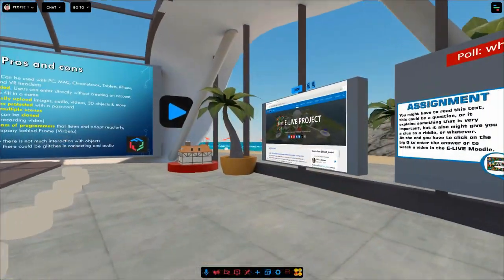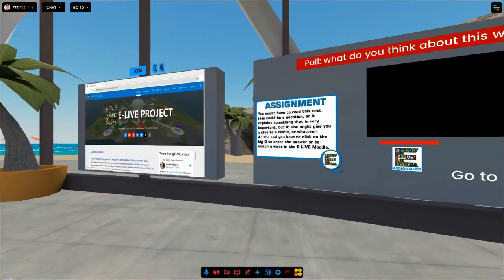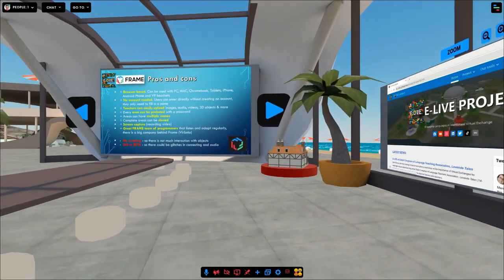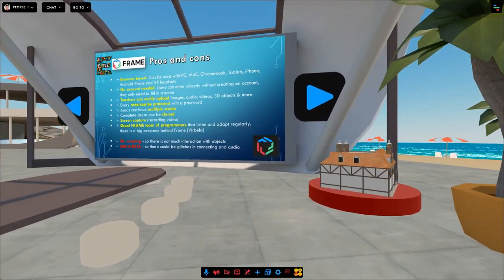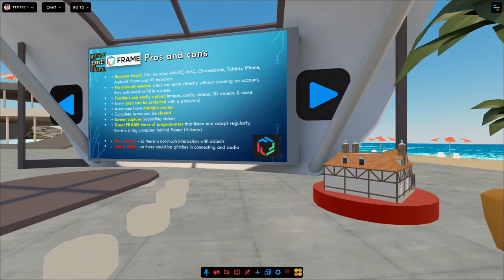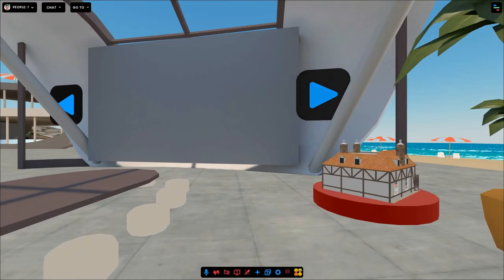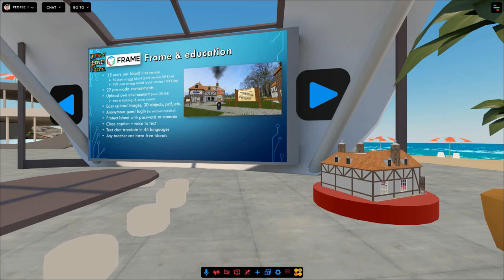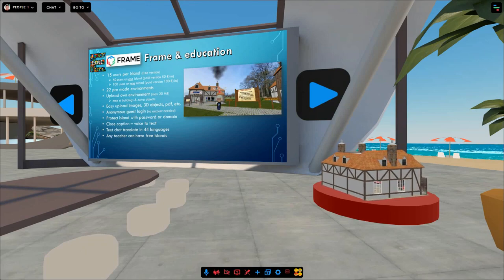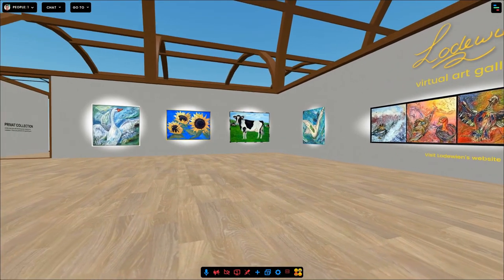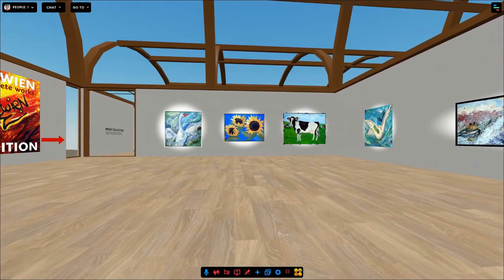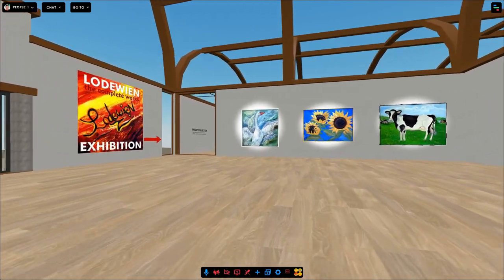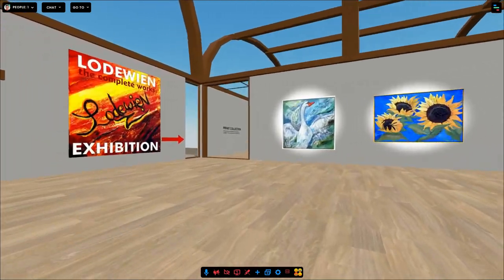Train your students how to react in a dangerous situation. Present your work to others all over the world. Practice working with difficult machines. Visit a virtual museum or gallery, or solve a virtual quest with your students.